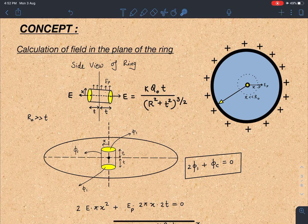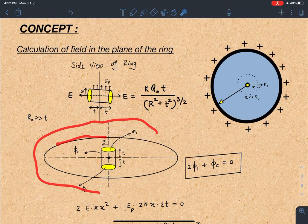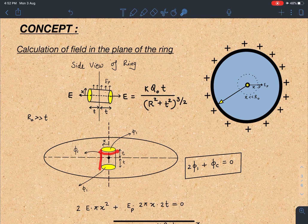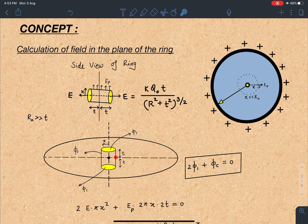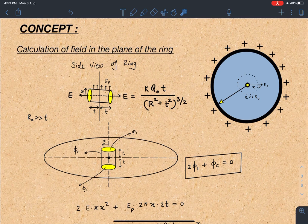We take a very small cylinder and apply Gauss's theorem to find the field at point P. The cylinder's axis is parallel to the axis of the ring, with total length 2T. By symmetry, the flux through both flat faces is φ₁ each. If I can calculate the flux through the curved surface, I can find the field at point P lying in the plane of the ring at distance X from the center. Since there is no charge enclosed, by Gauss's theorem the total flux through the cylinder is zero: 2φ₁ + φ_C = 0.